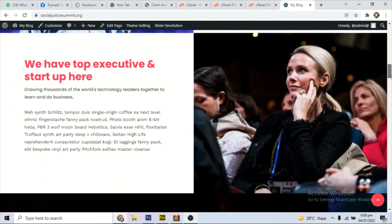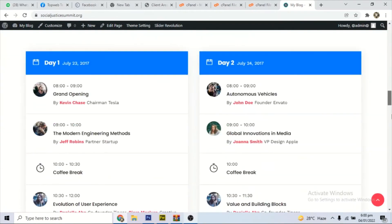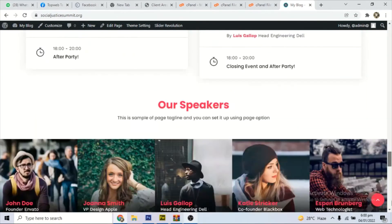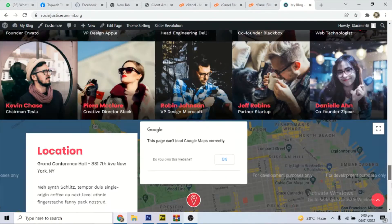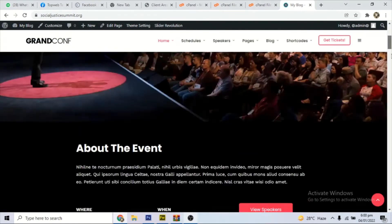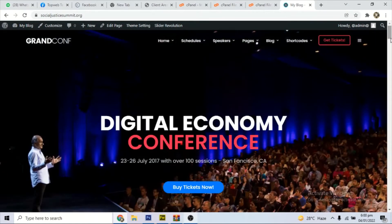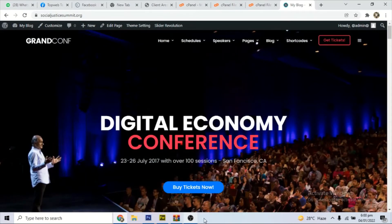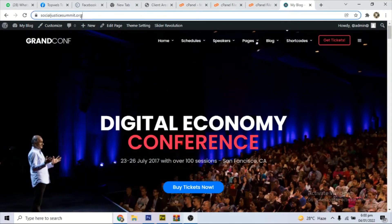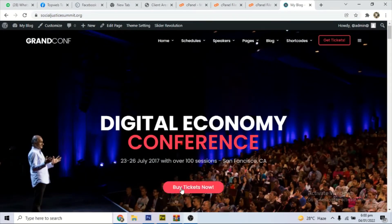I will leave the link below for you to download this particular theme Grand Conference. It's free, you can use. So let's head up to the tutorial.